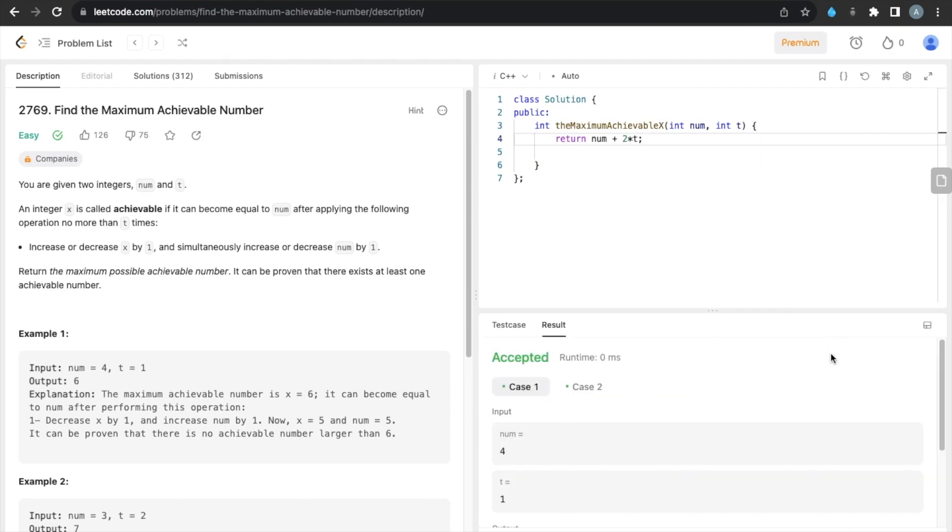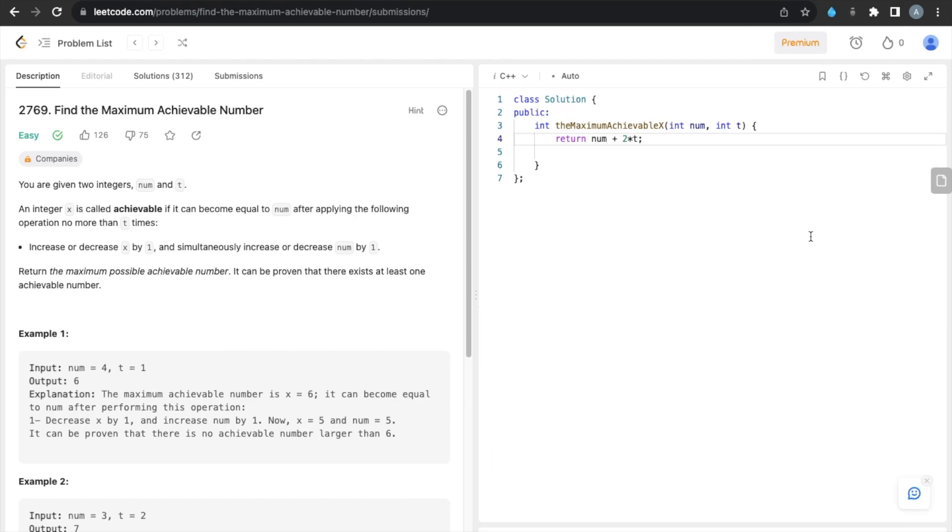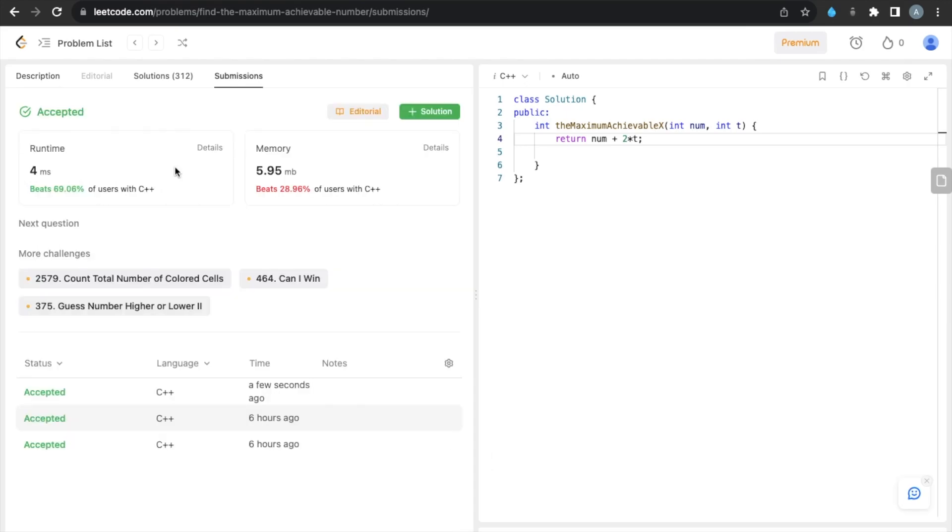This is accepted for sample test cases. Now let's run it for all test cases. This is accepted for all test cases. If you find this video helpful, please like, share, and subscribe.